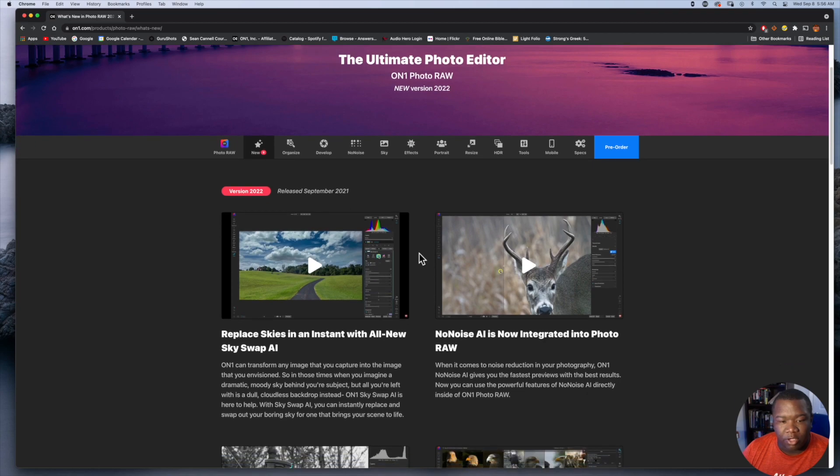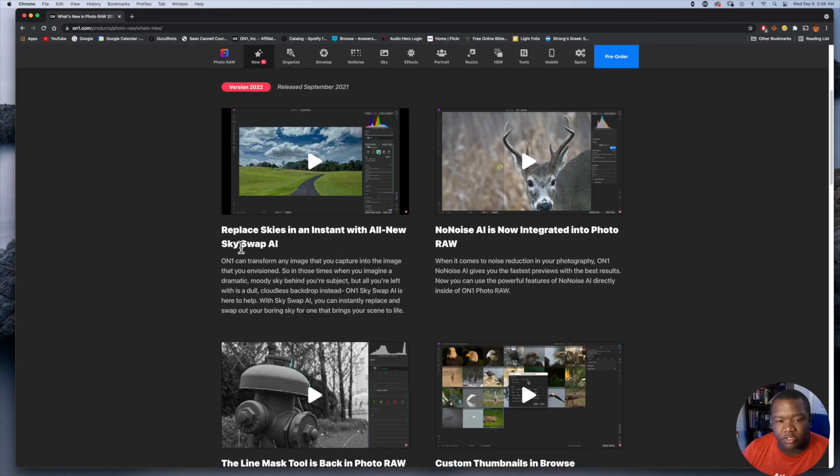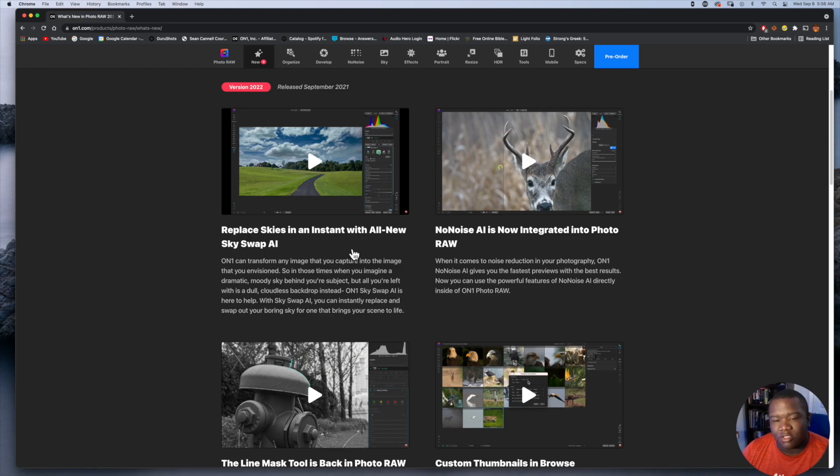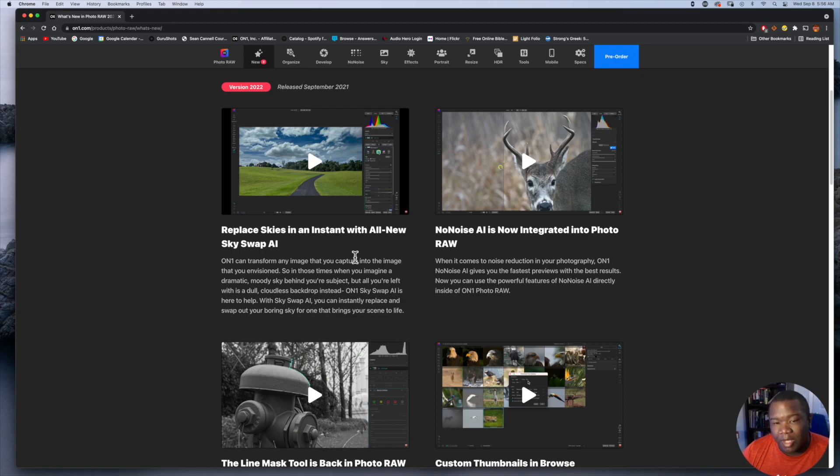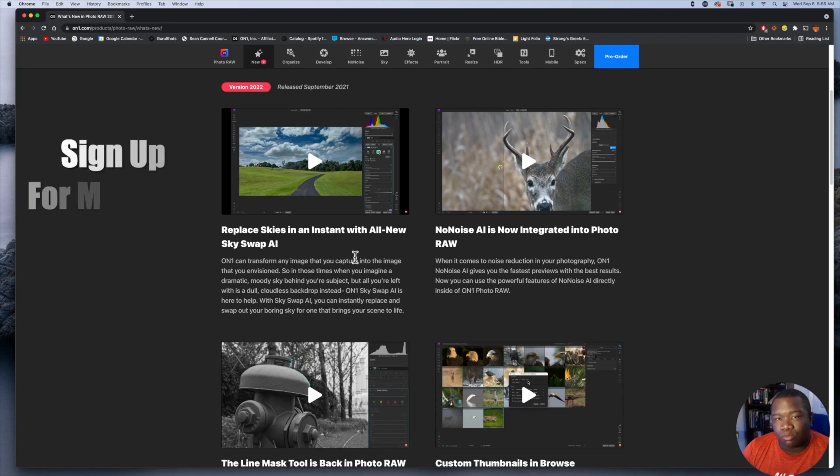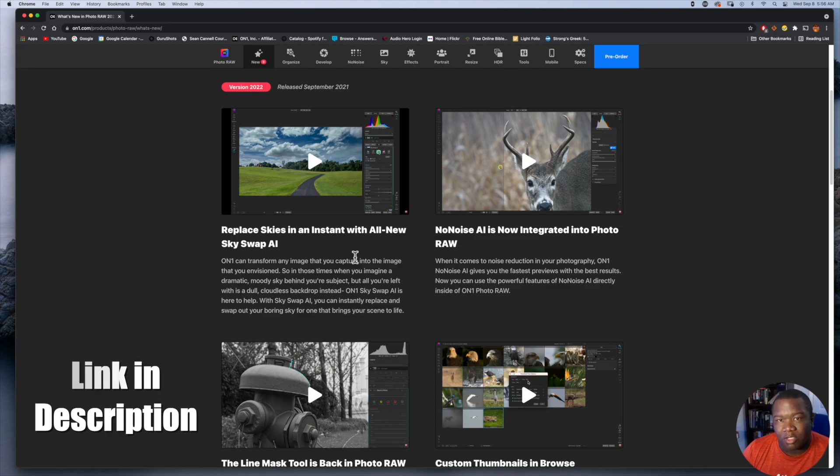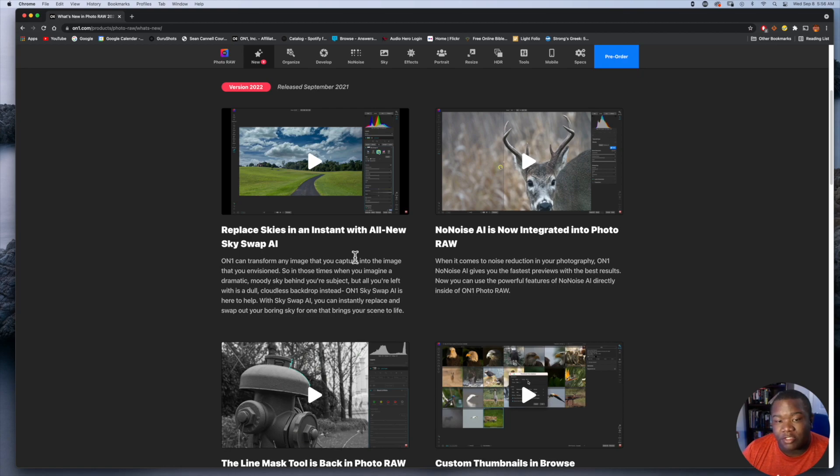One of the first new features here is Replace Skies or Sky AI. I'm not going to play any of these videos, you can come to their website and run the videos. If you're a landscape photographer obviously you can replace the sky, but what's cool is it fits more than just landscape photography. Maybe you're doing product photography outside and the sky really does need to be altered in some way.